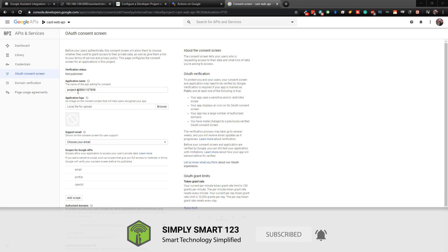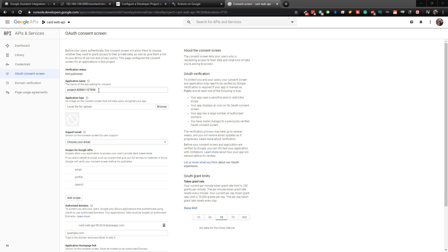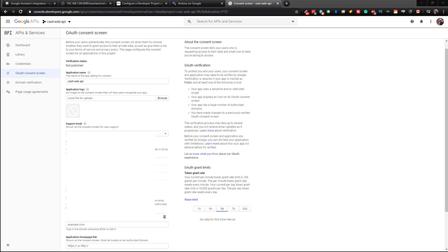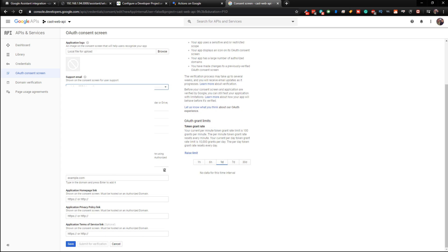And choose External and click Create. So up here in the application name, it's just assigned us a random one. So we're going to call this CastWeb API. And you'll also have to choose an email address. And then you can go all the way to the bottom and click on Save.